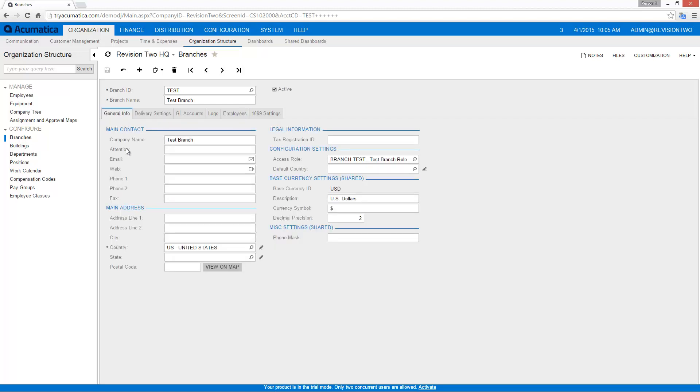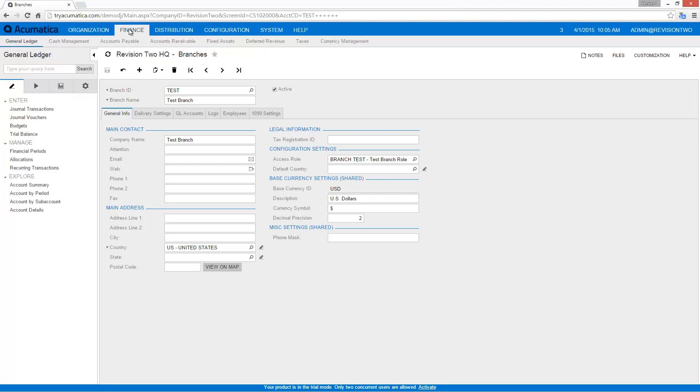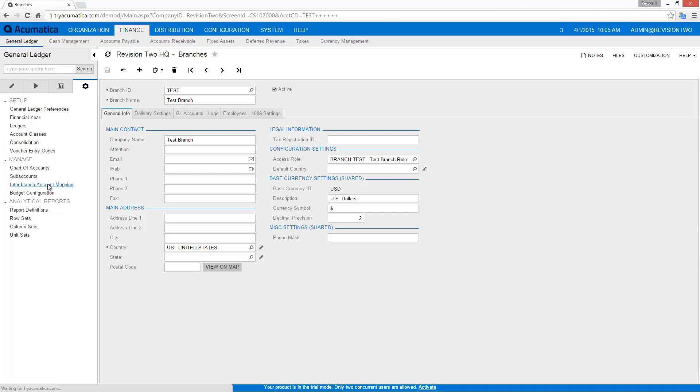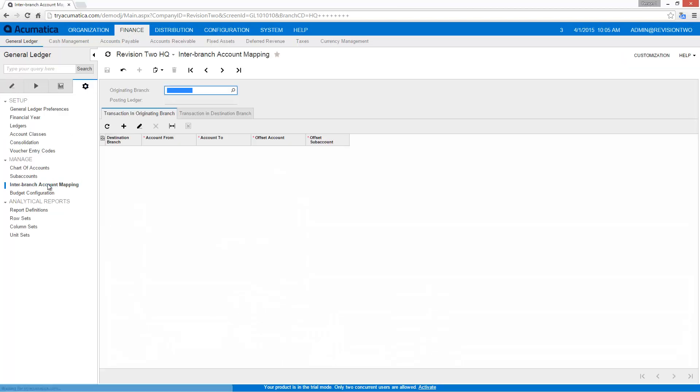The next thing I need to do is configure my intercompany transactions. So I'm going to go into finance, the general ledger, and I'm going to go to the screen called interbranch account mapping to configure that.